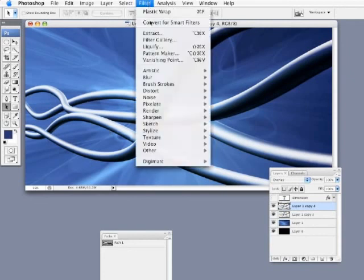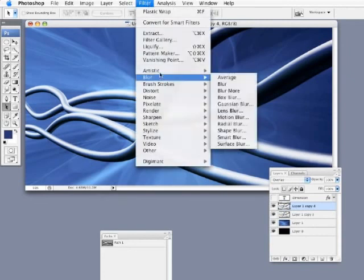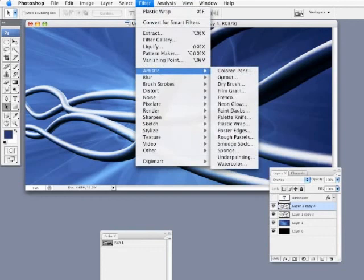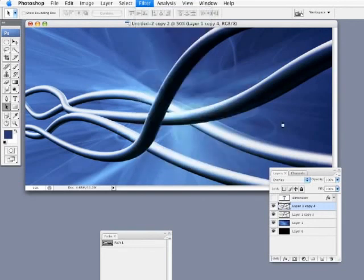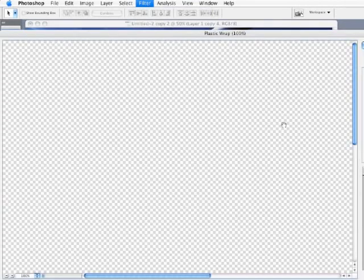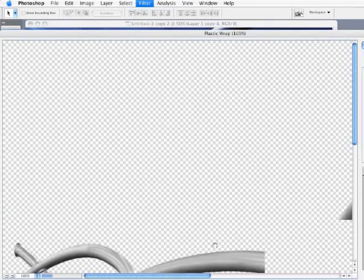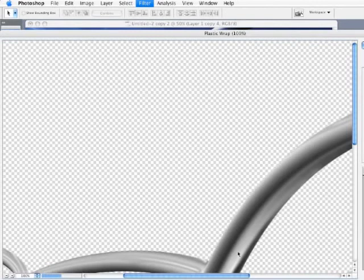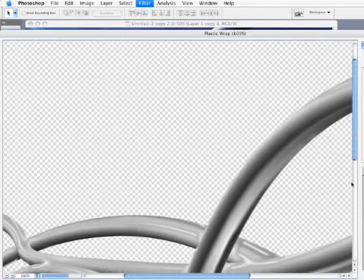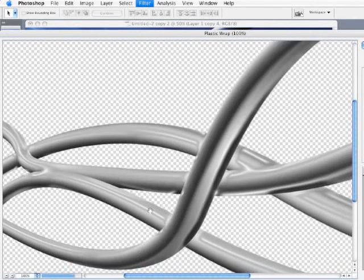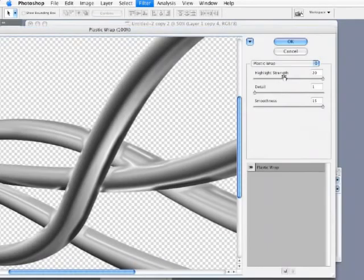I'm going to go under the filter menu and go down to artistic, plastic wrap. This will give me a really plastic look of these tubes. You see in the preview here, look at that effect I'm getting there. I'm going to leave these settings. You can see the highlight strength is at 20.